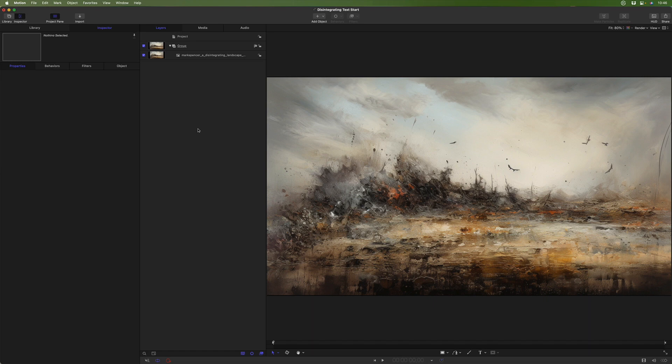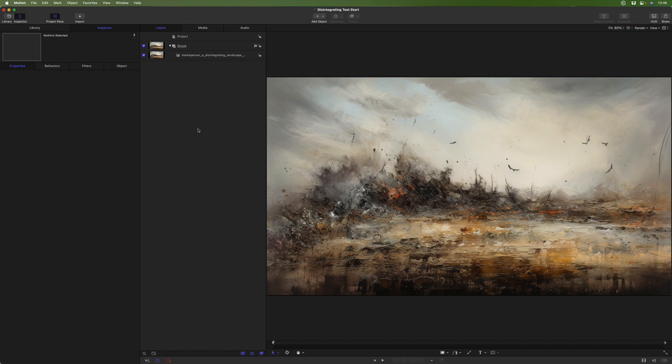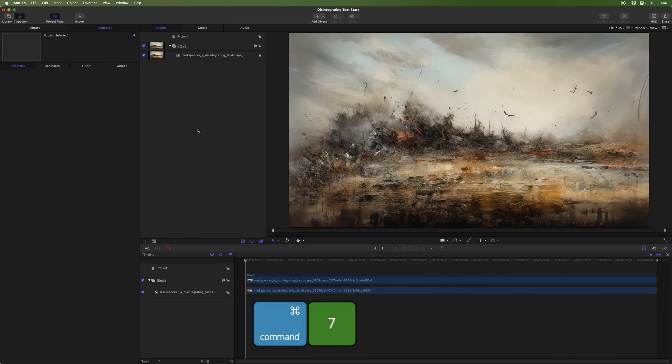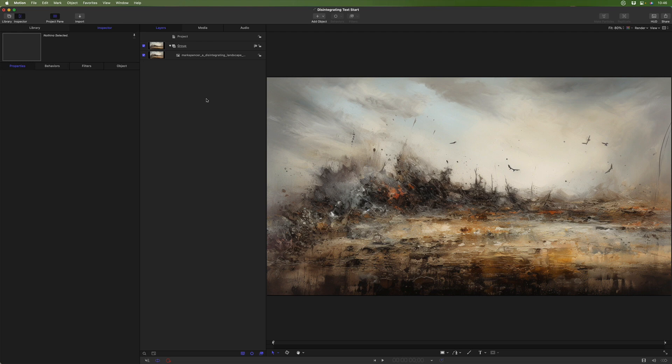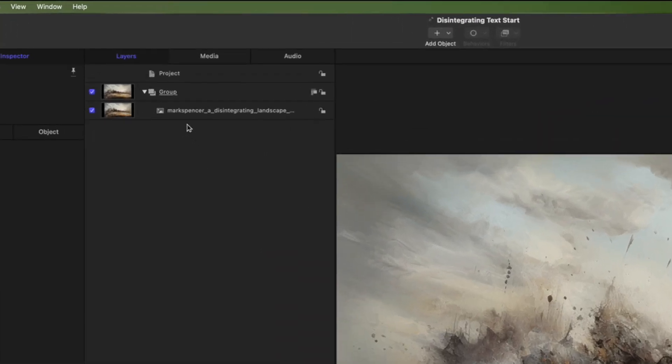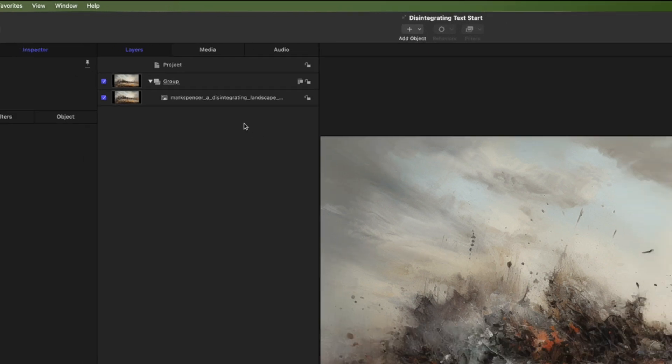Here we are in motion. I've closed the timeline with command 7 to make more space to work with. I've imported an image I created with mid-journey using the prompt a disintegrating landscape because I want to use the word disintegrate and put it on something a little more interesting than just a black background.